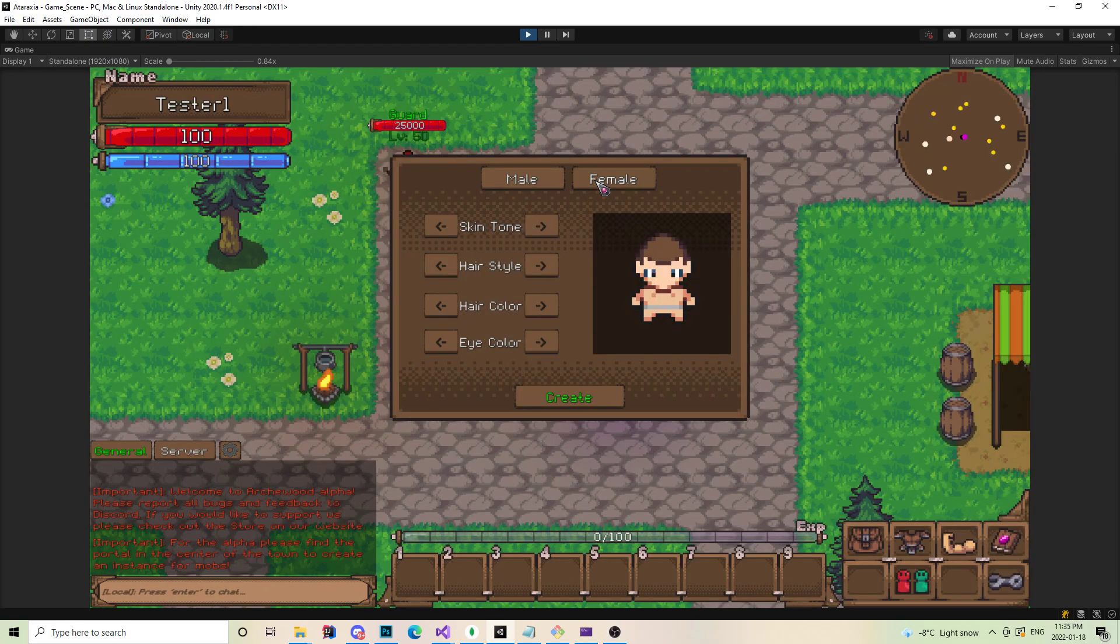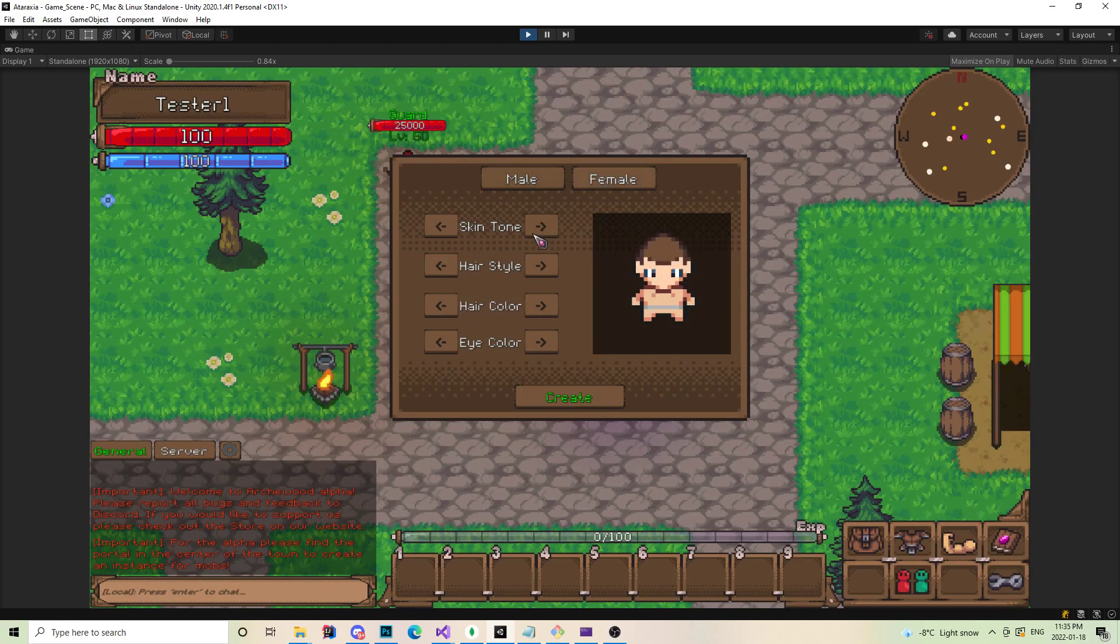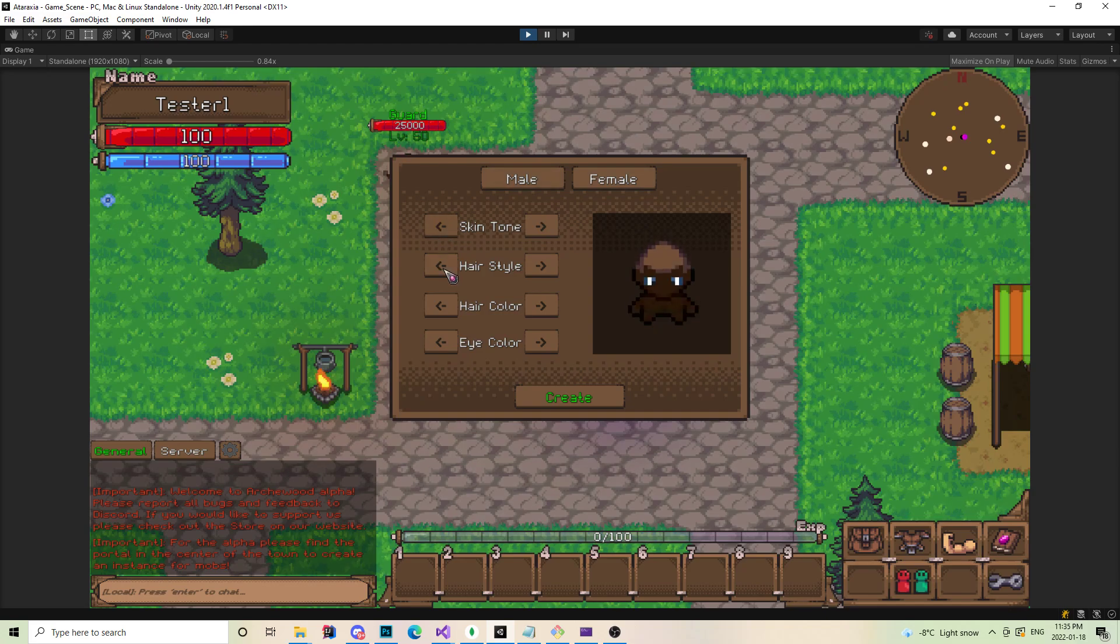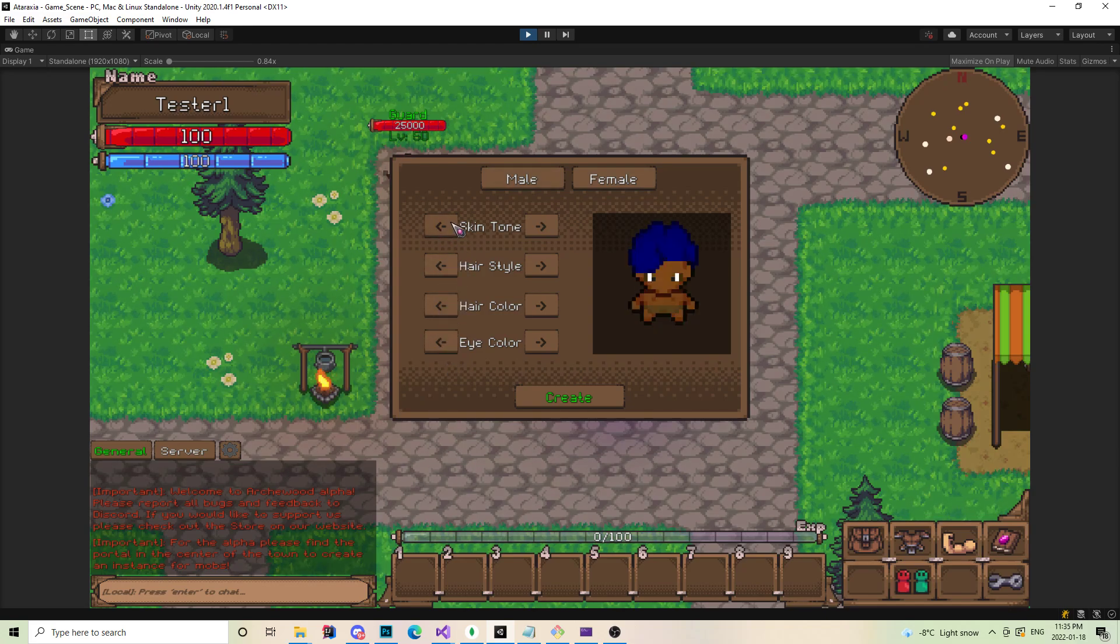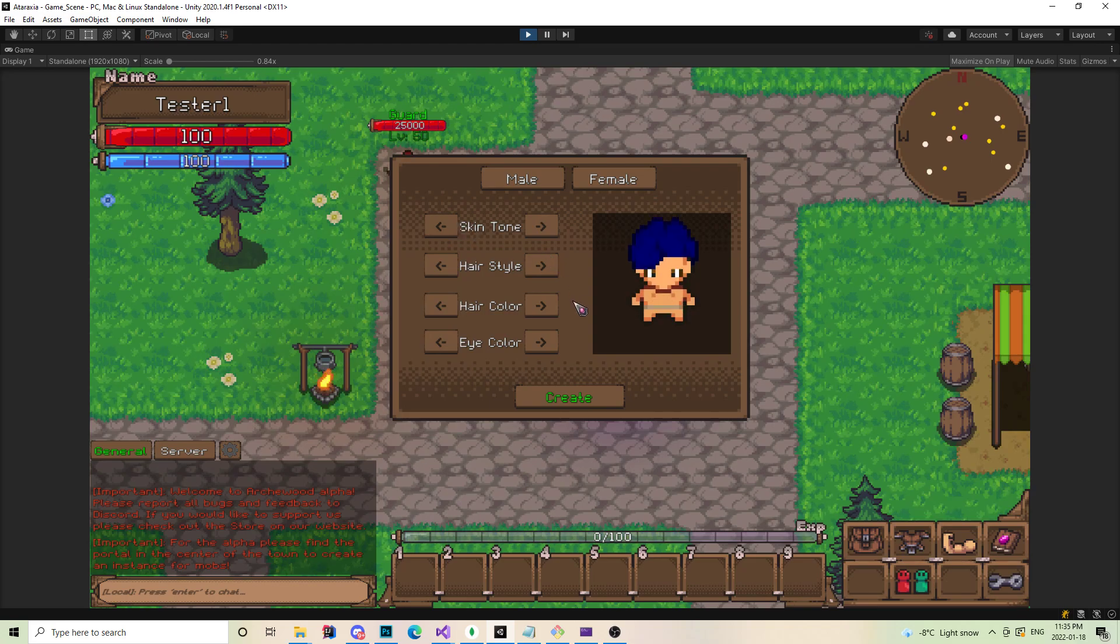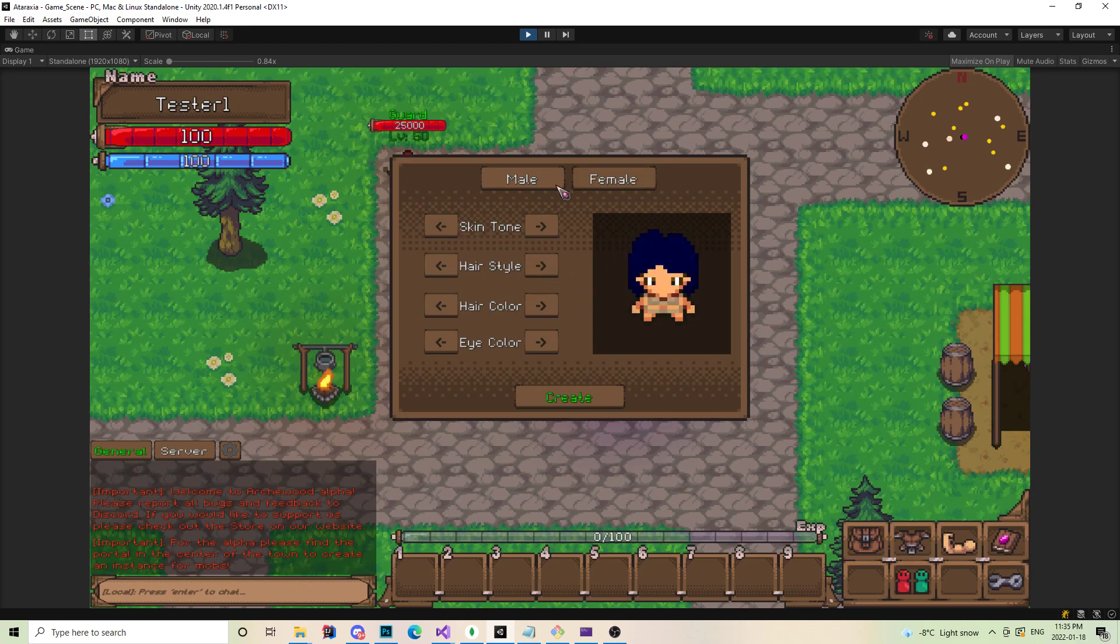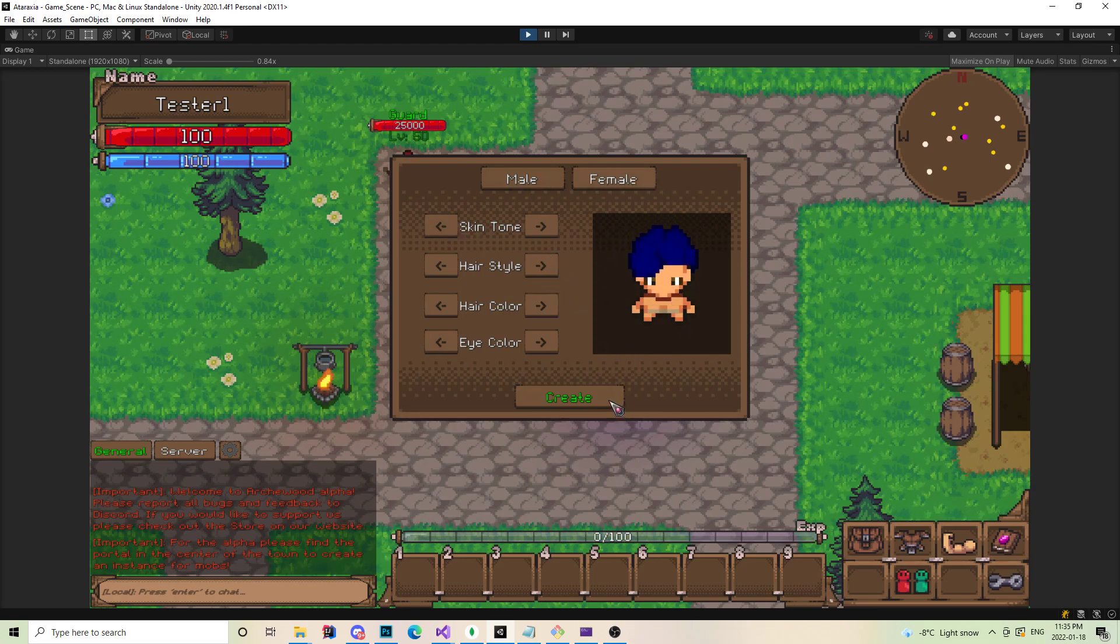Just to showcase a little bit of it, there's a little bit of the characterization here, you can change everything up. Eventually we'll add in a random button, but for now you'll just be able to choose.